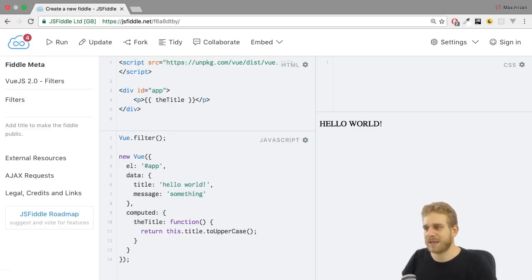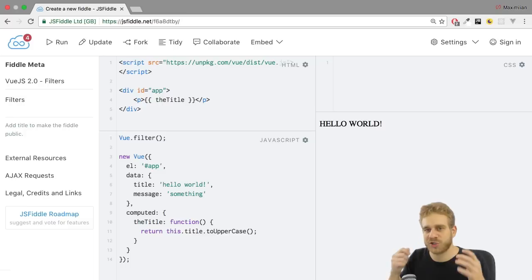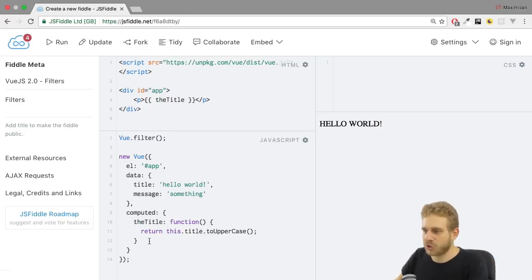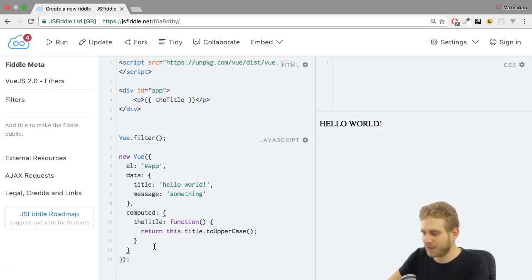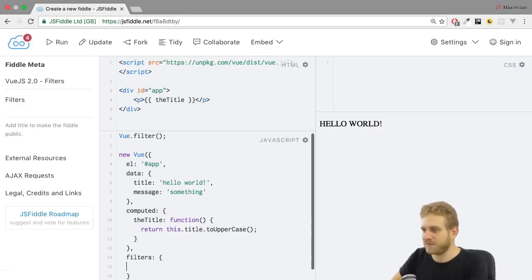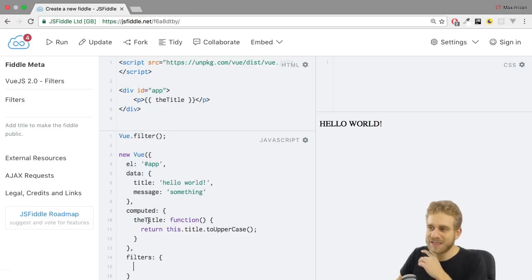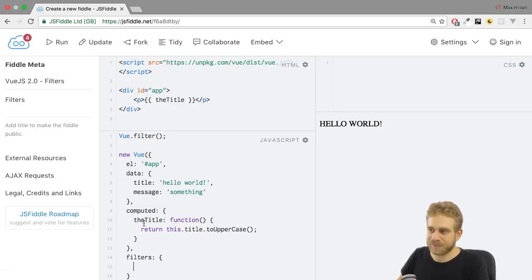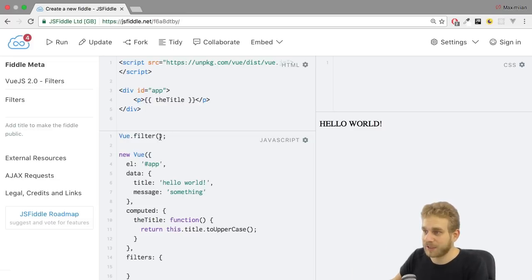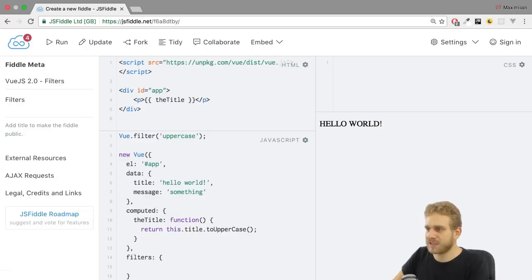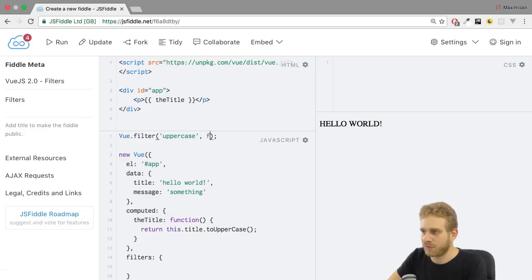Now this allows us to set up a global filter which means one which is application-wide available. The alternative would be to set up a filters object here in the Vue instance to create local filters which are only available in this Vue instance. Now it doesn't matter in this example here but I'll start with a global one and I'll name it uppercase.